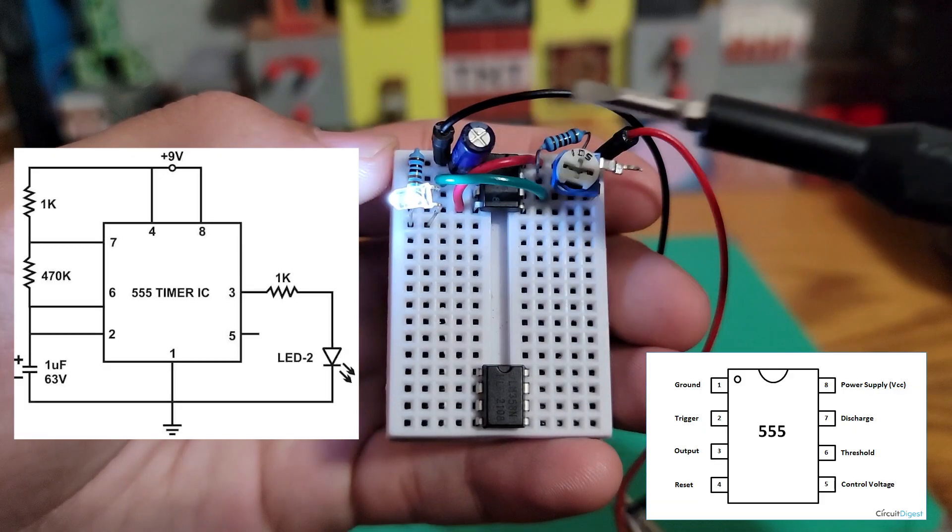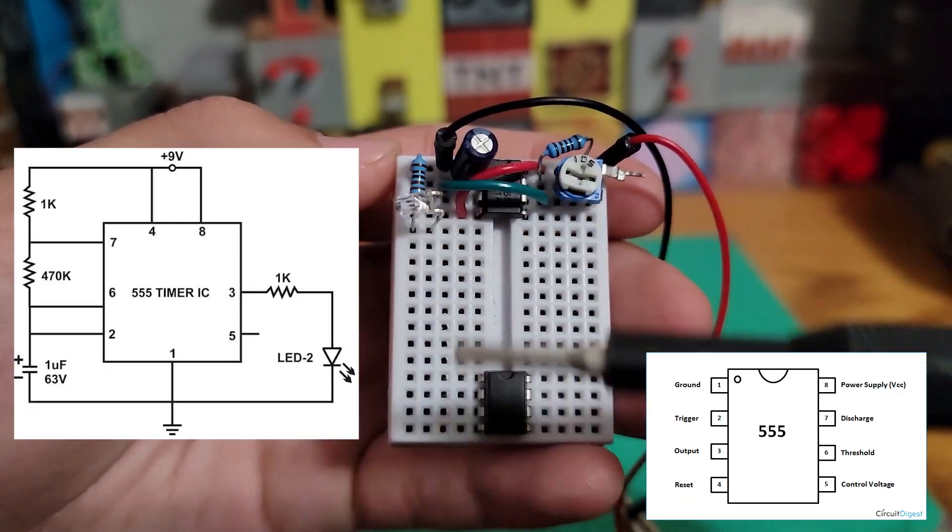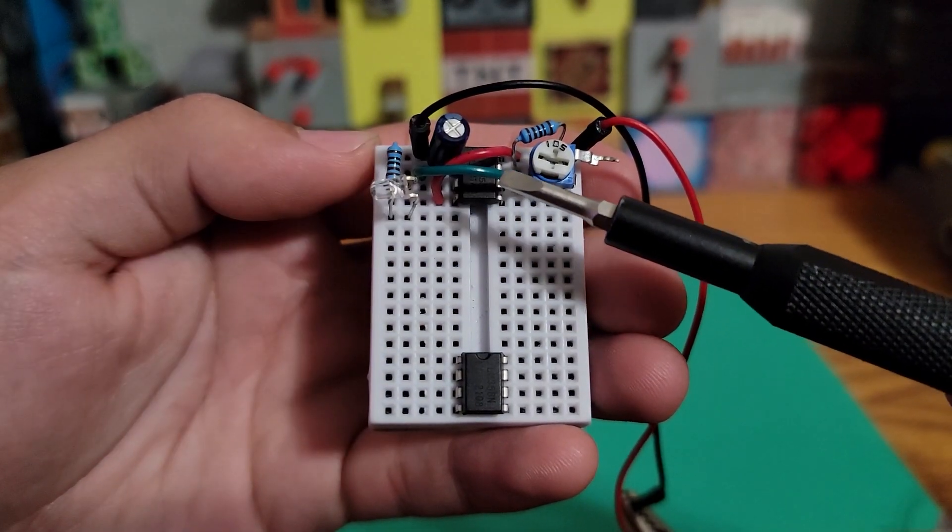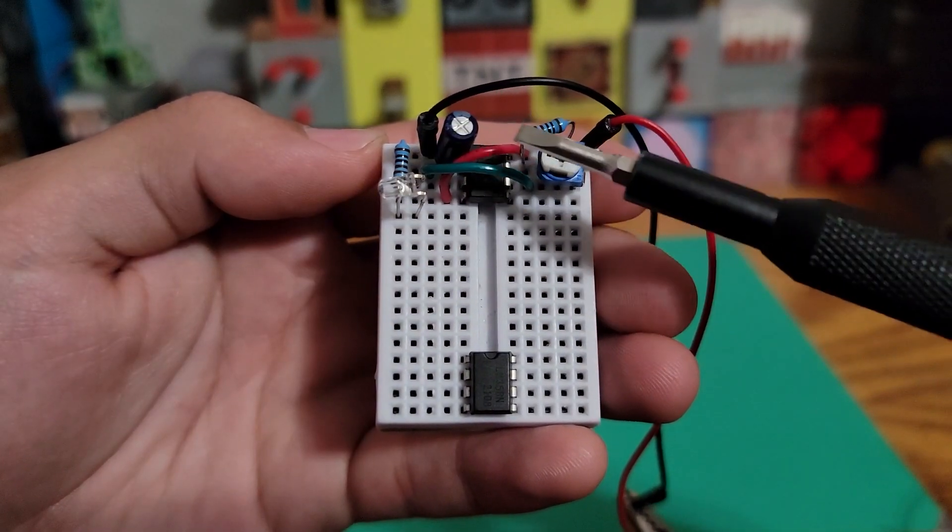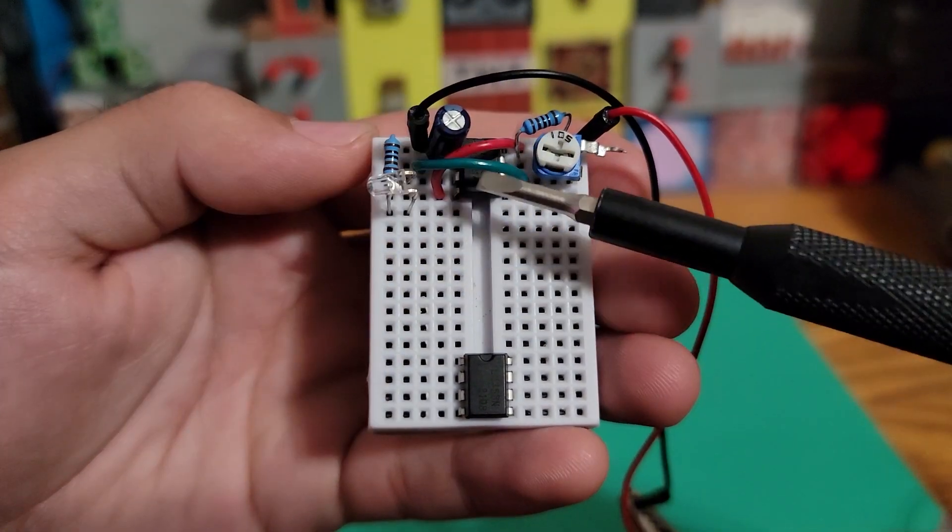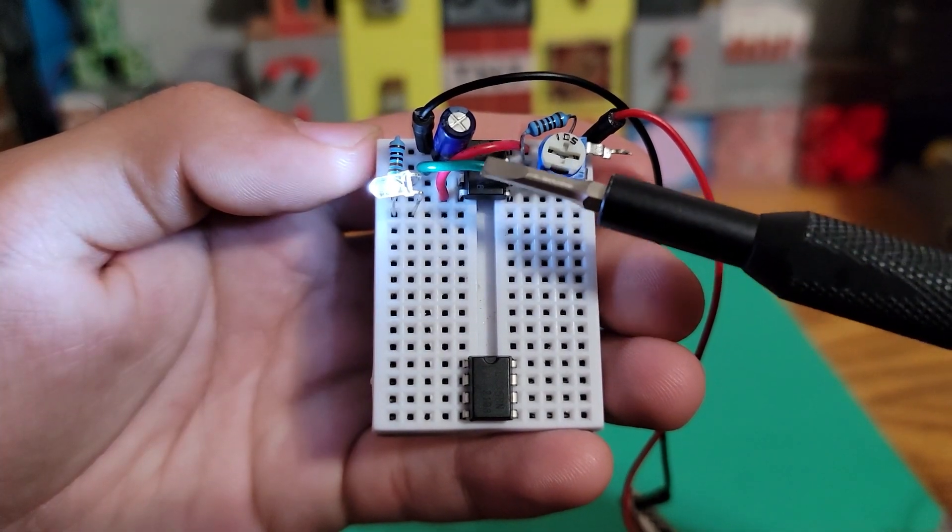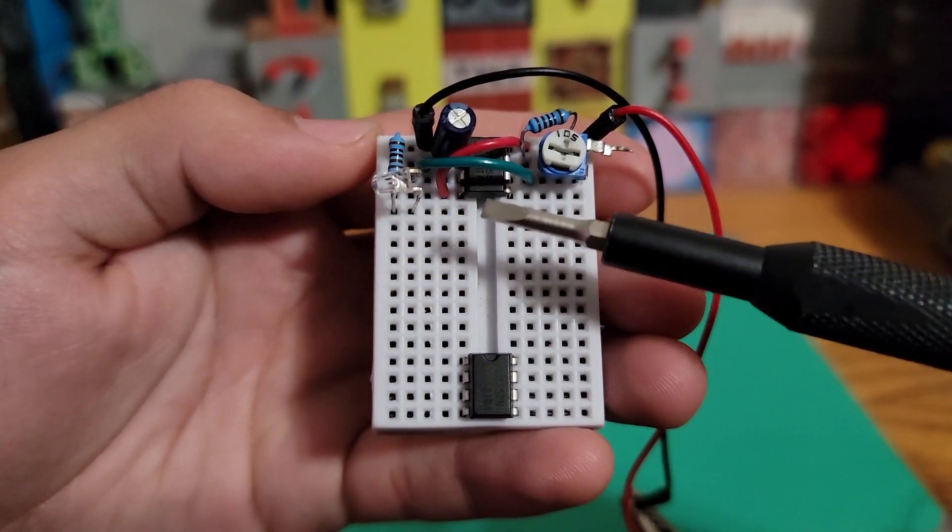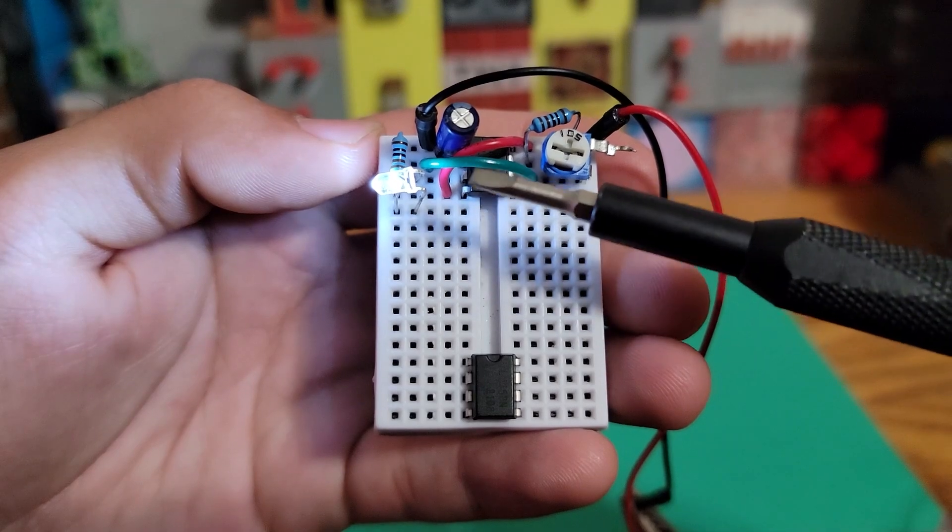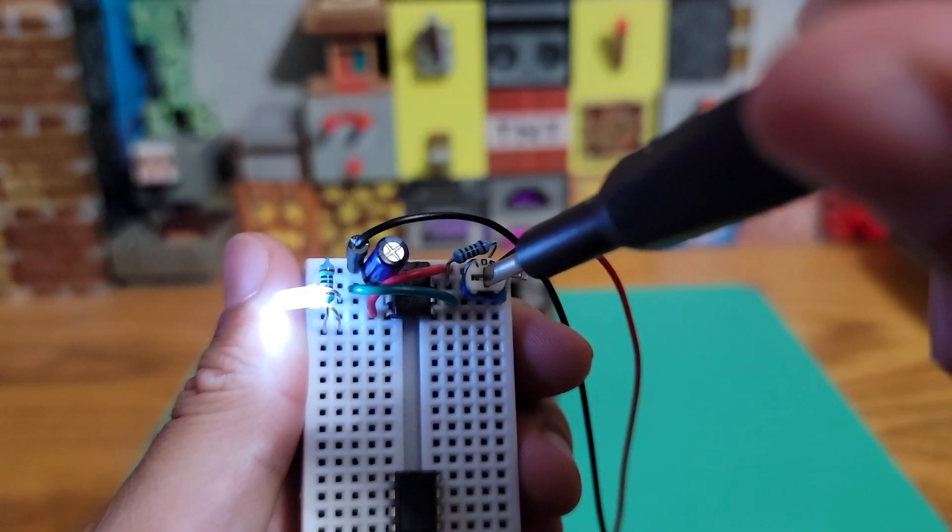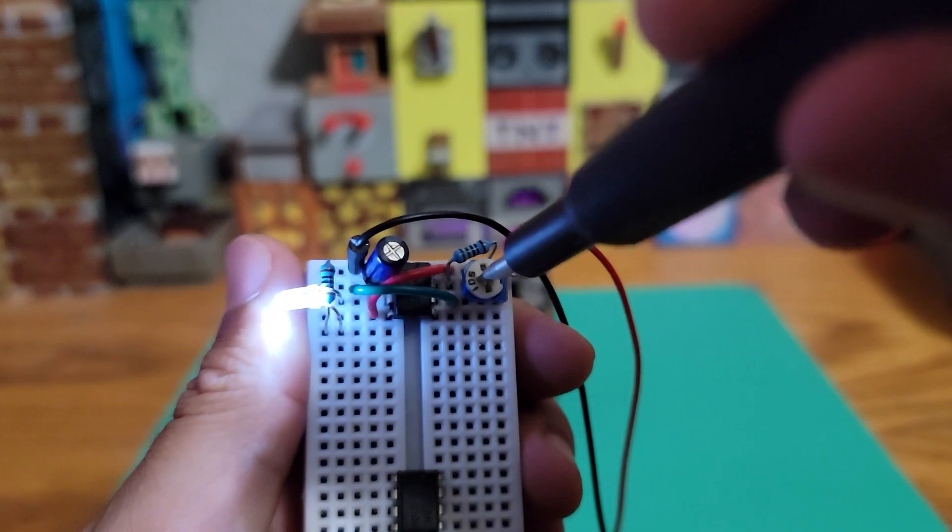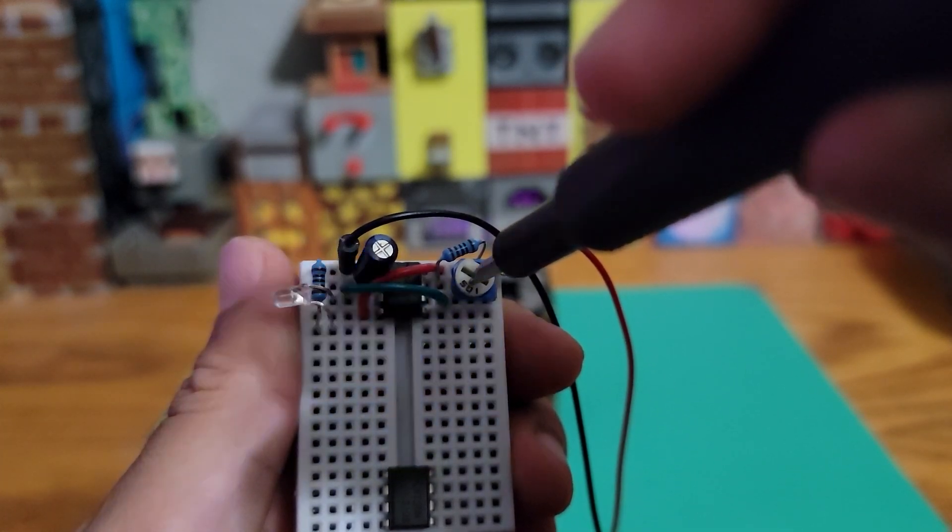on. This configuration is called astable. The 555 timer consists of three 5k ohm resistors that form two divided voltages. Inside are two comparators which use the divided voltages to flip the T flip-flop, which turns the output on or off. The resistor here determines the discharge rate of the capacitor and can speed up or slow down the lighting.